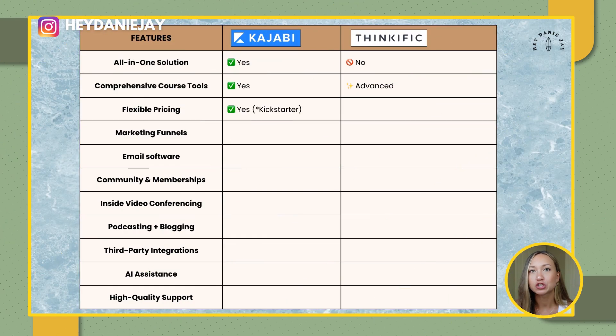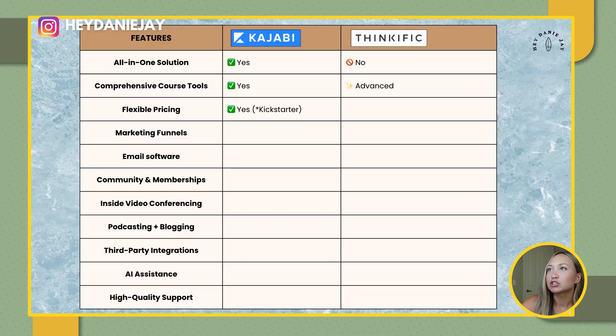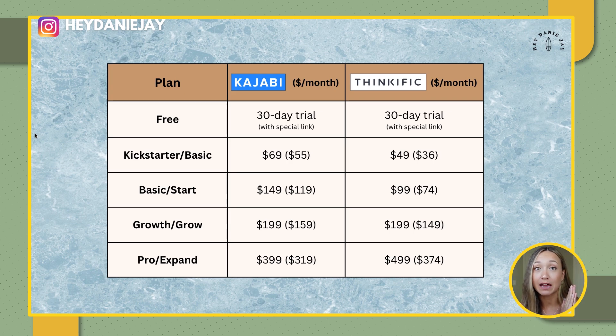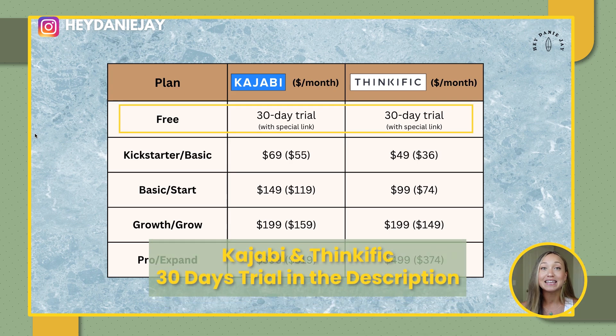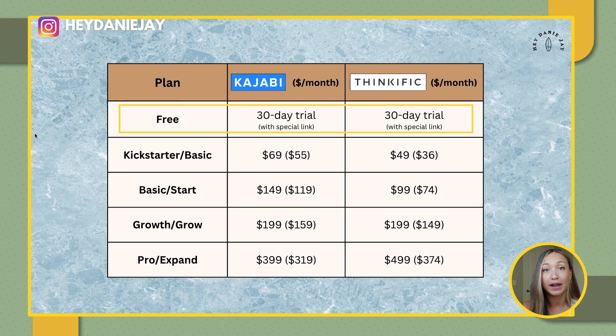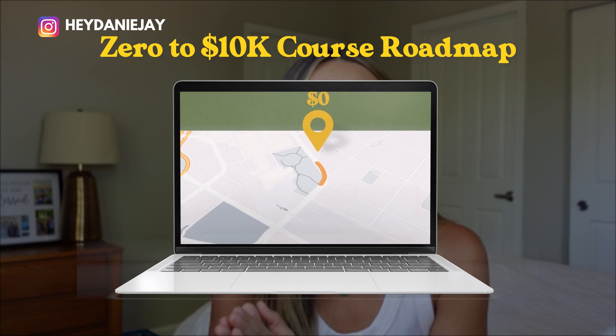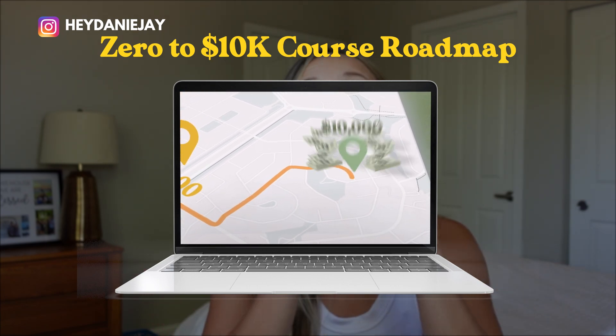Let's talk pricing. Kajabi's pricing is pretty flexible recently. I first started on Teachable because Kajabi was not in my realm when I was first starting my business, but I switched over because it is all-in-one and it houses all the things. I actually ended up saving money compared to having both Teachable, my email software, and my website separately. Both Kajabi and Thinkific have flexible pricing, and they both normally just have 14-day trials, but I have extended 30-day trials for my audience linked down below.